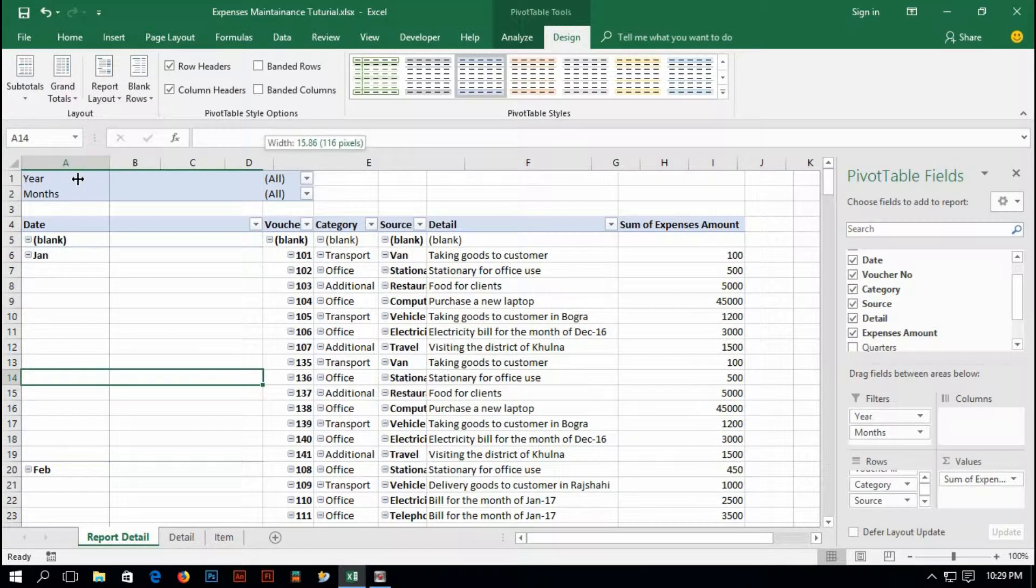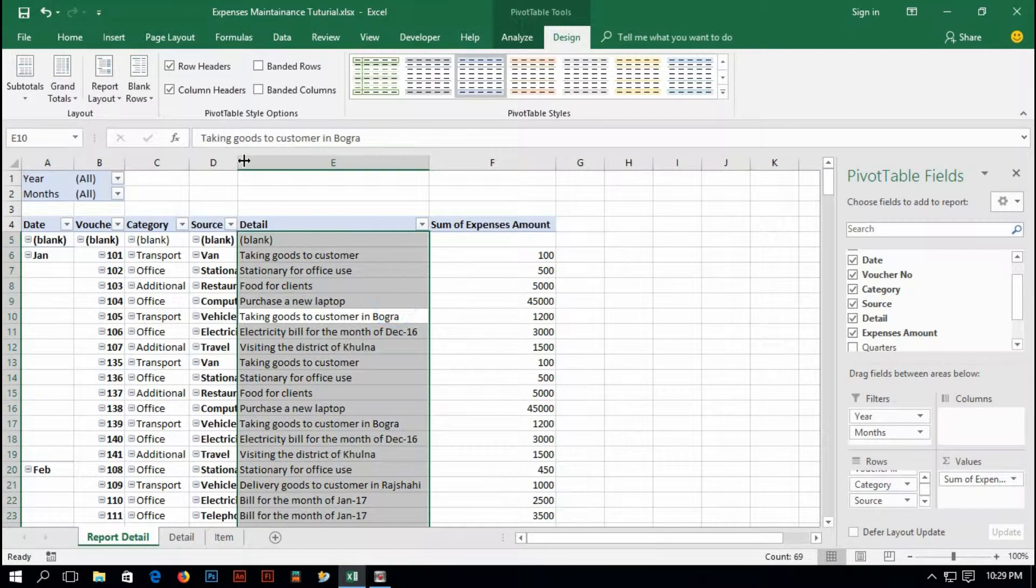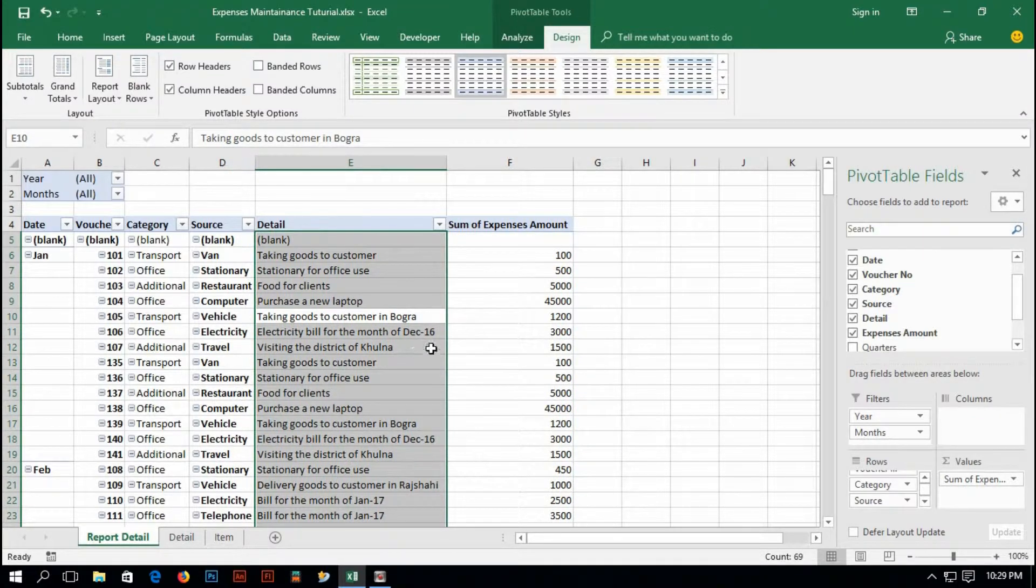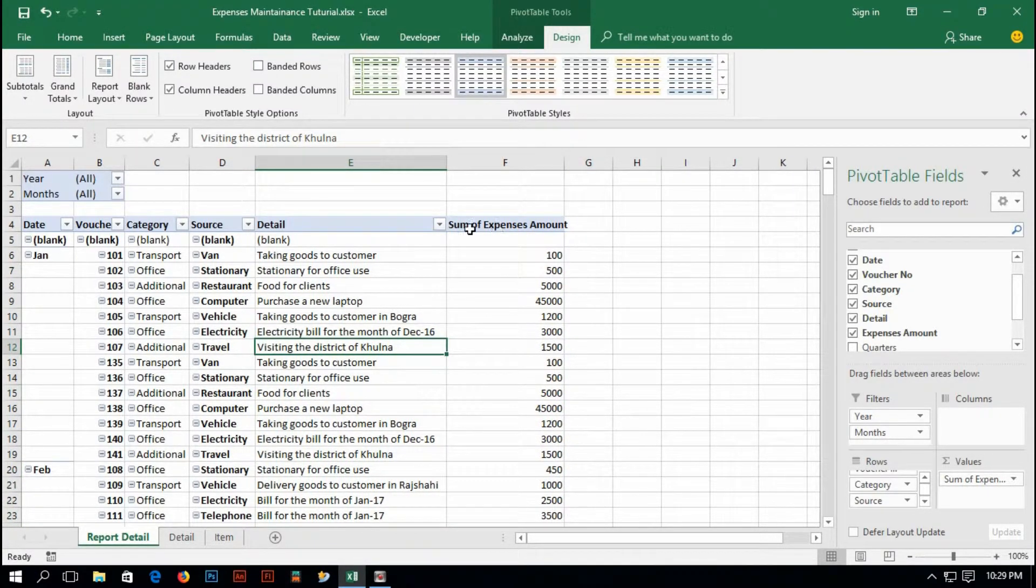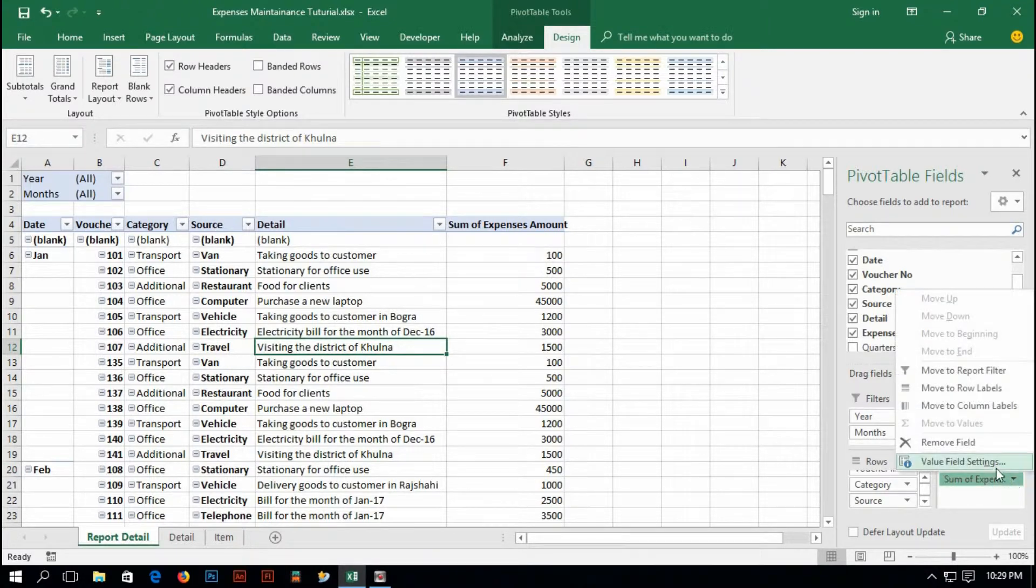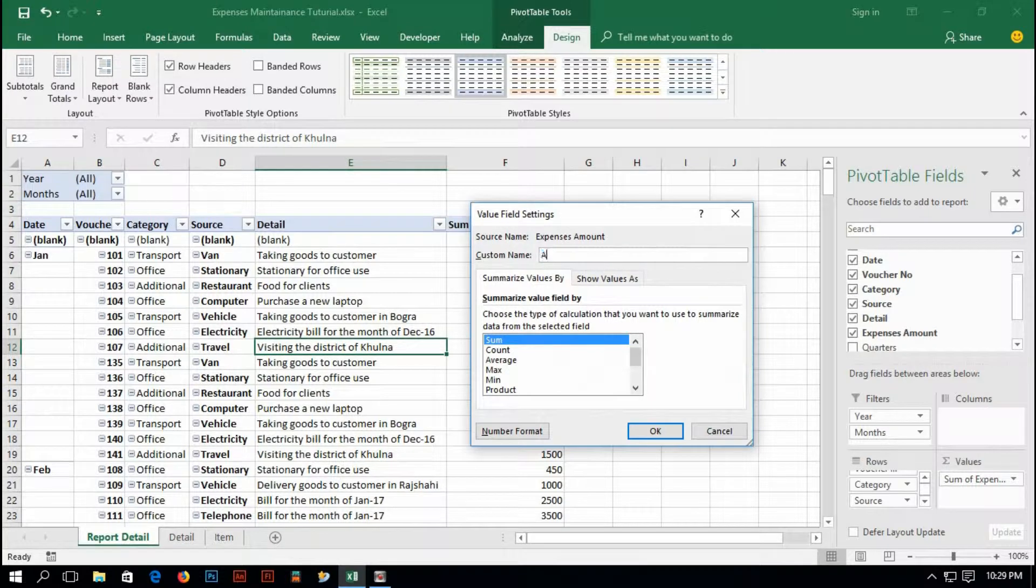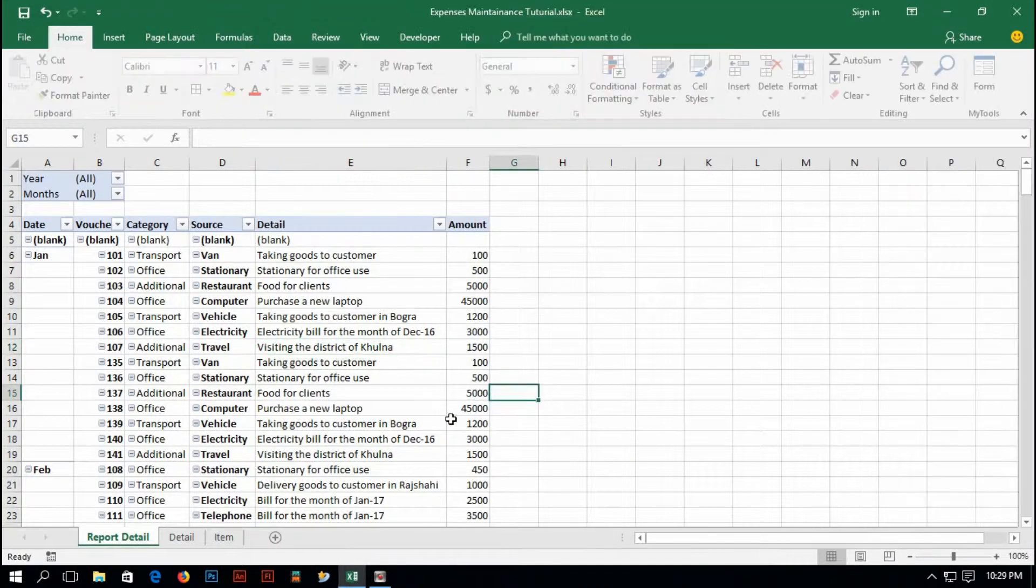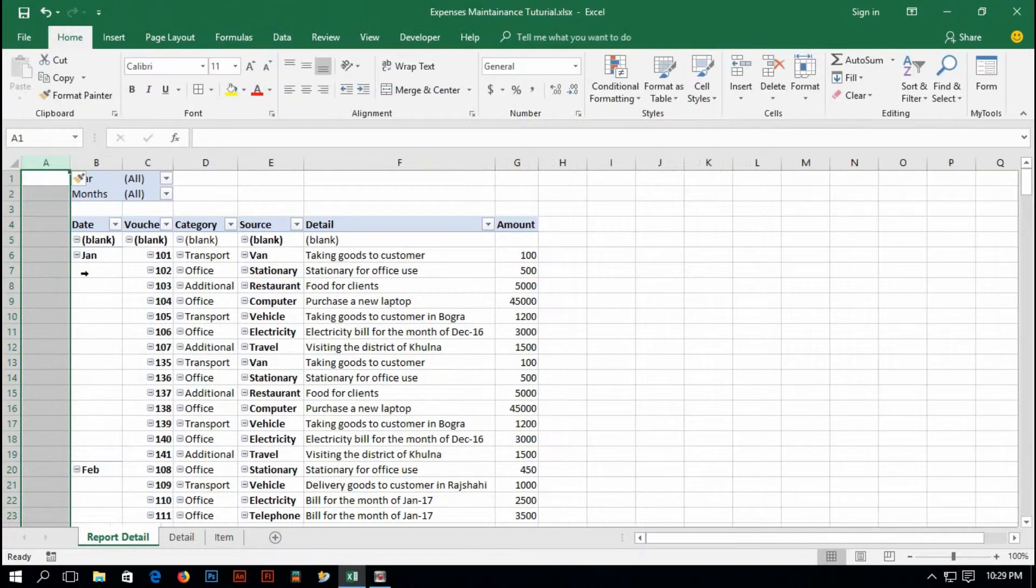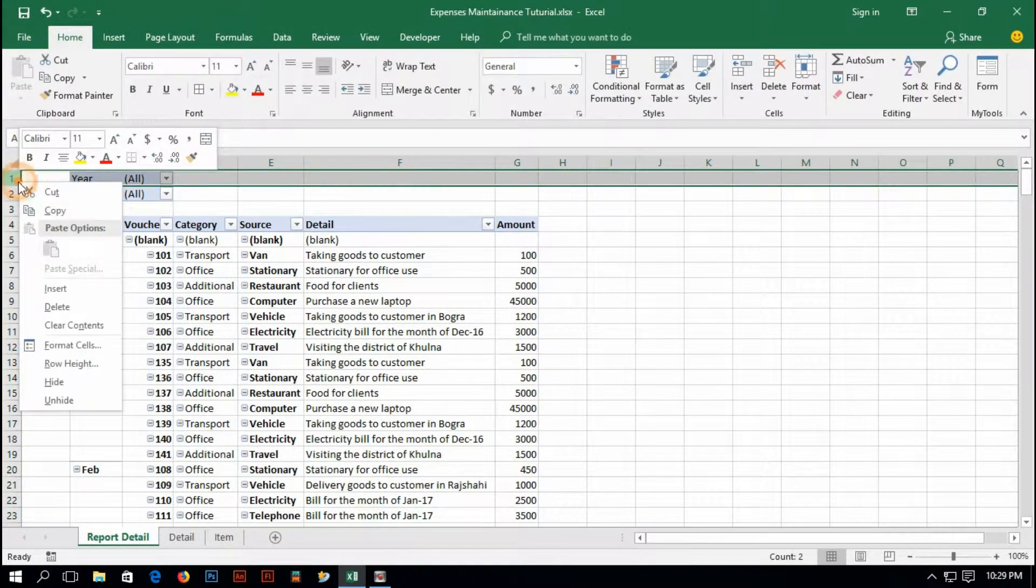The report has been generated and I have to make some design for this. Here it says sum of expenses amount. I don't want this. I would like to change it. Just, it will be amount. Press okay and it is done. I'd like to insert a blank.